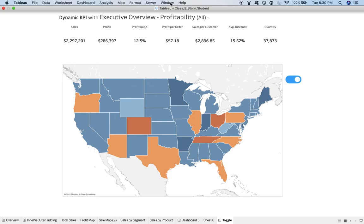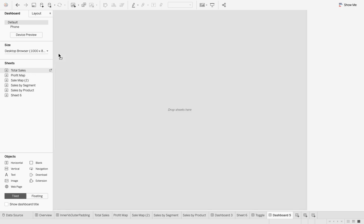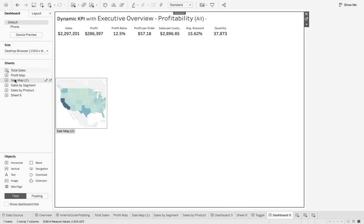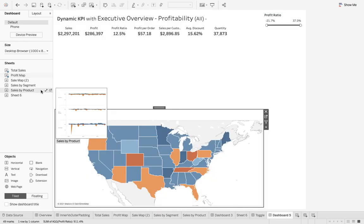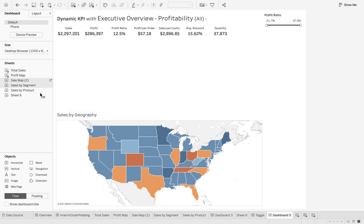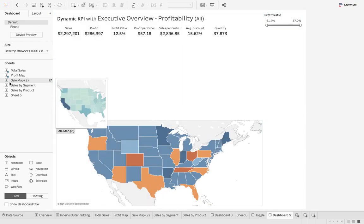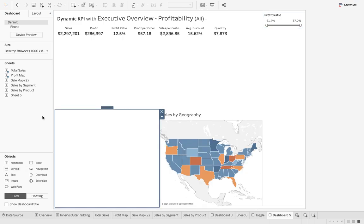This is very simple — in fact this is the simplest way to create a toggle button without using parameter actions. We have a simple dashboard with total sales at the top, then the profit map with profit ratio, and then the sales map where I've dragged and dropped sales. Remember, this should be under either a horizontal or vertical layout container.